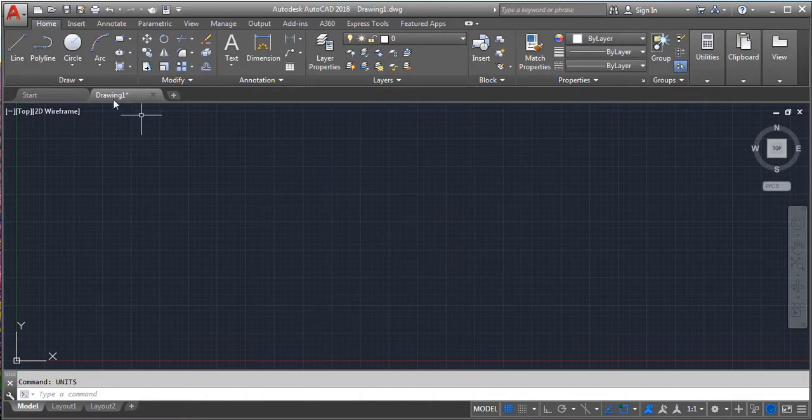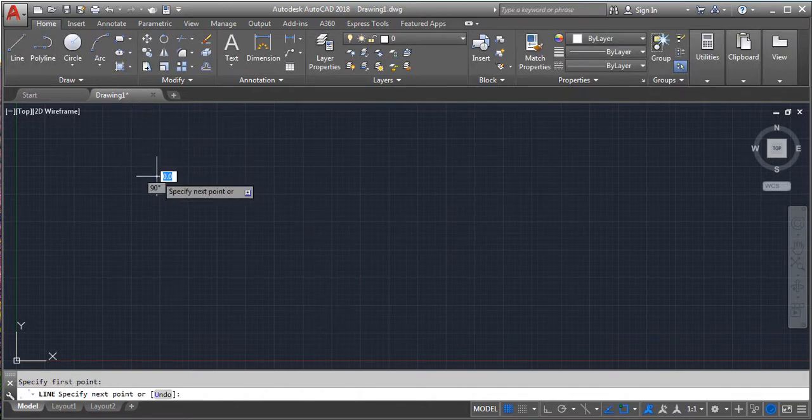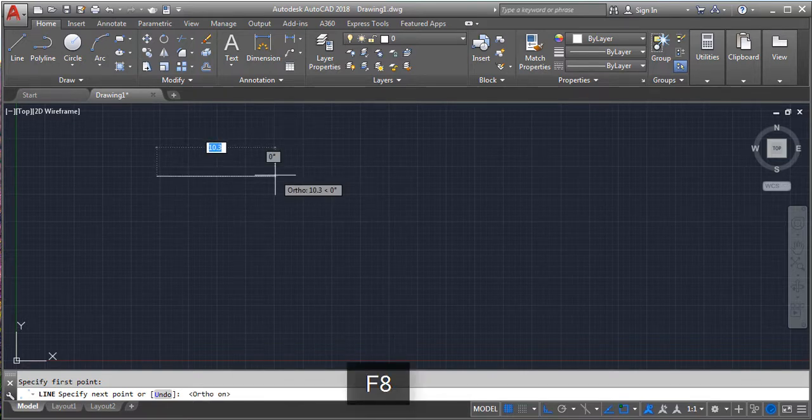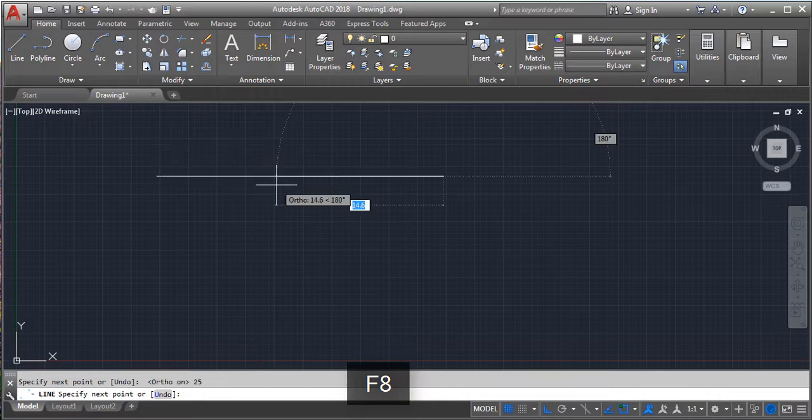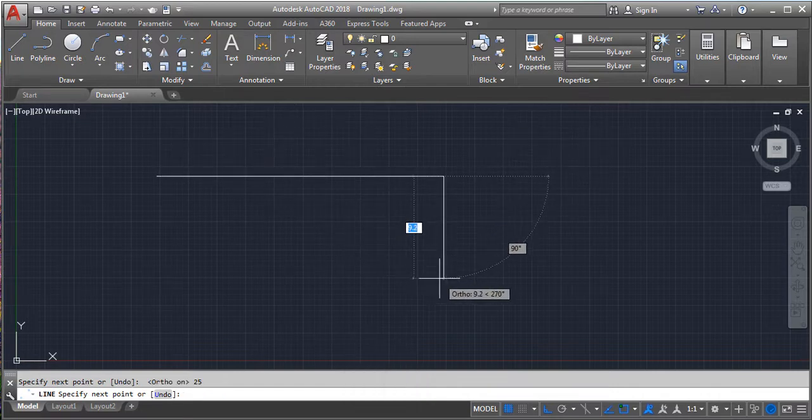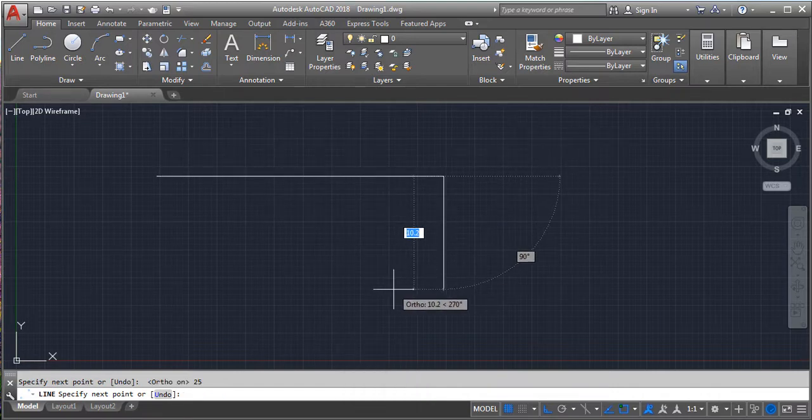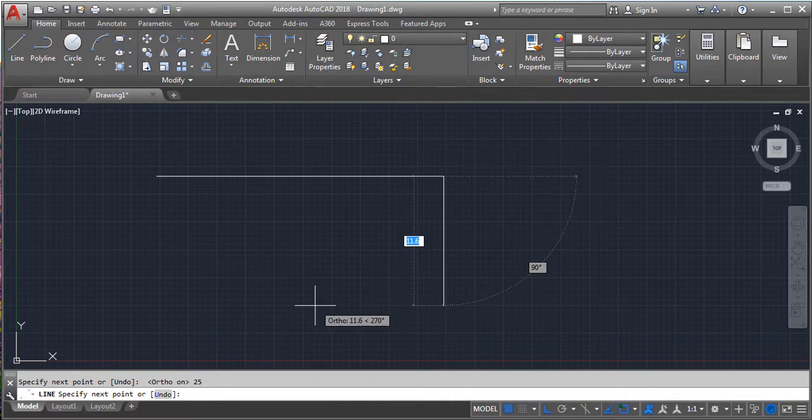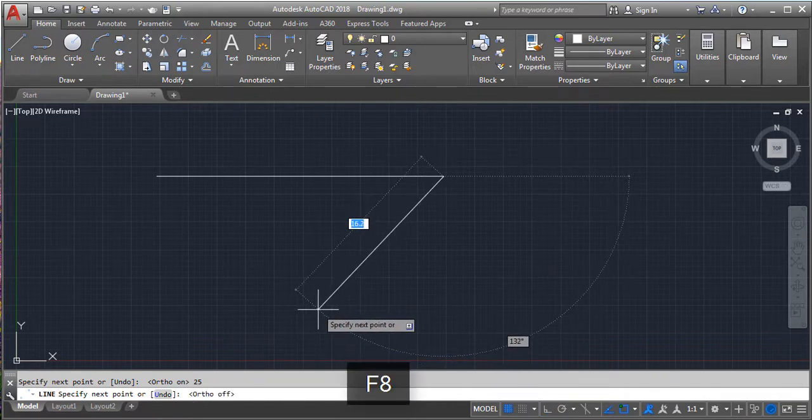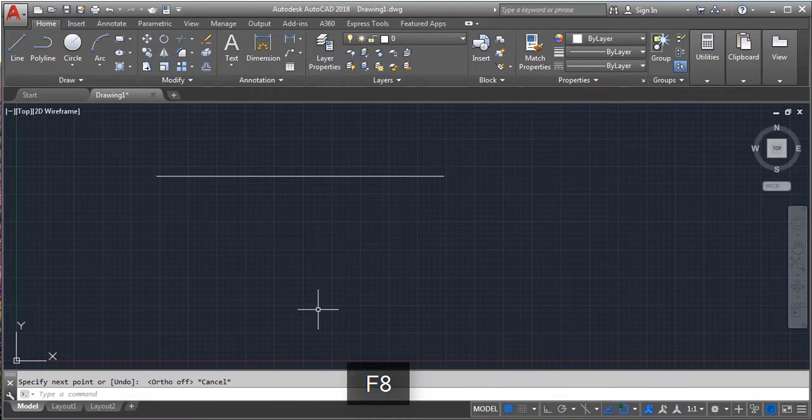First draw a line using line command. Set the starting point and for the ending point give 25 millimeter distance. The line default setting will be in Ortho mode. Press F8 button on your keyboard to switch off the Ortho mode.